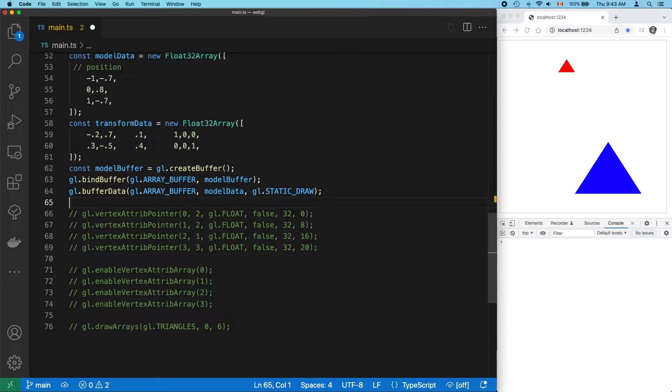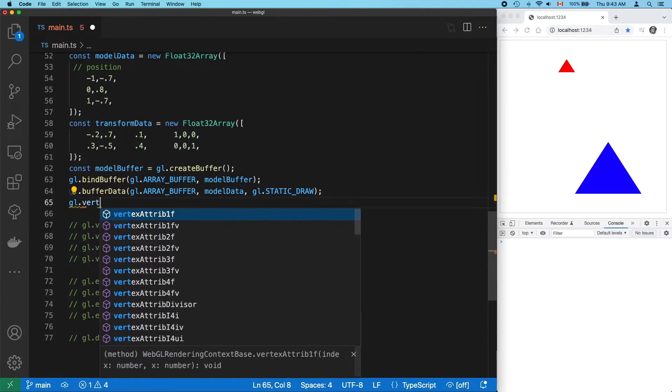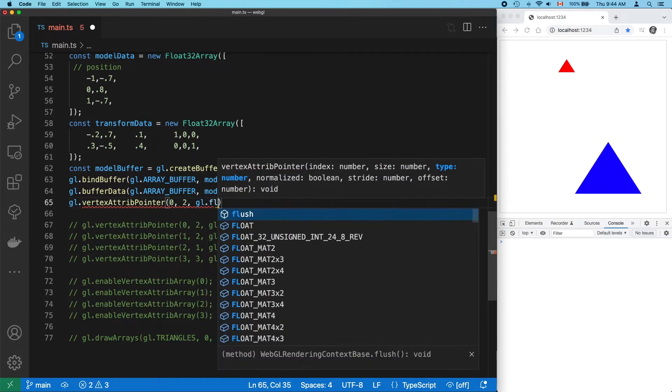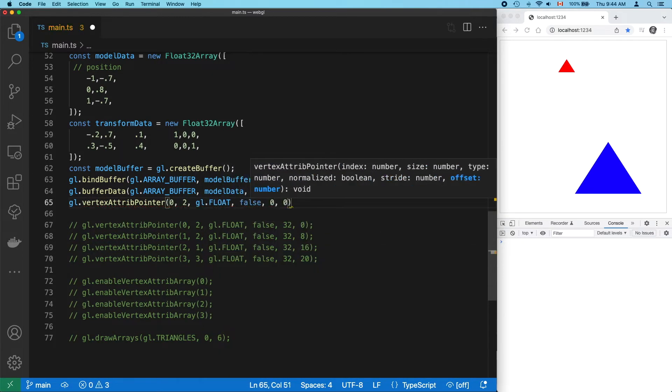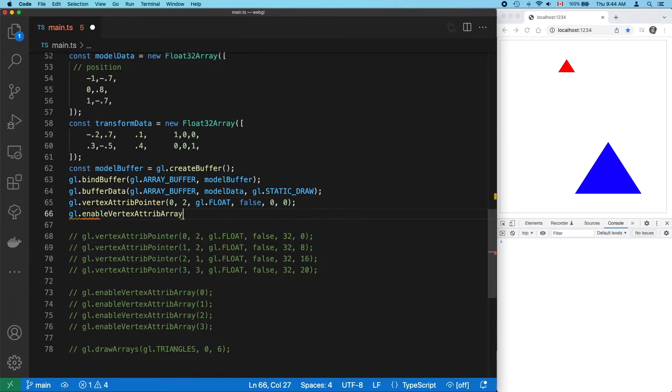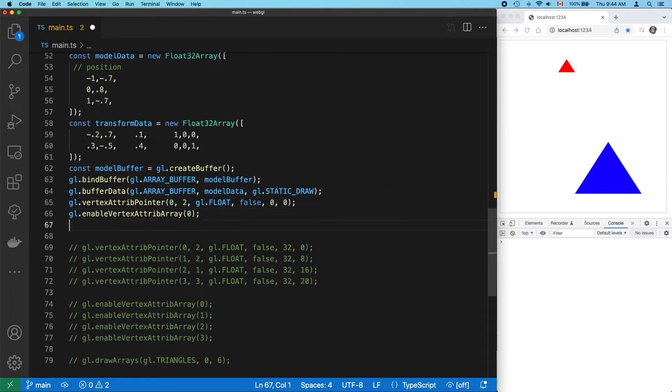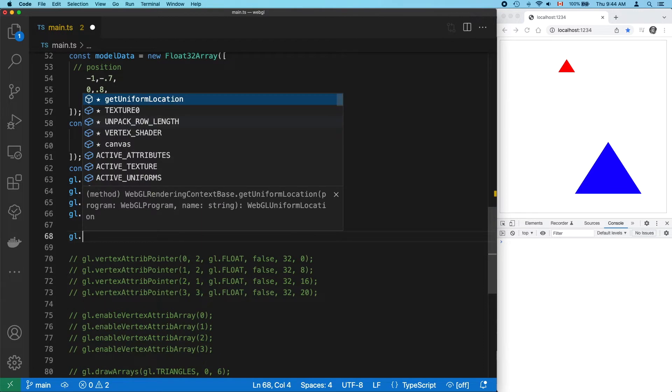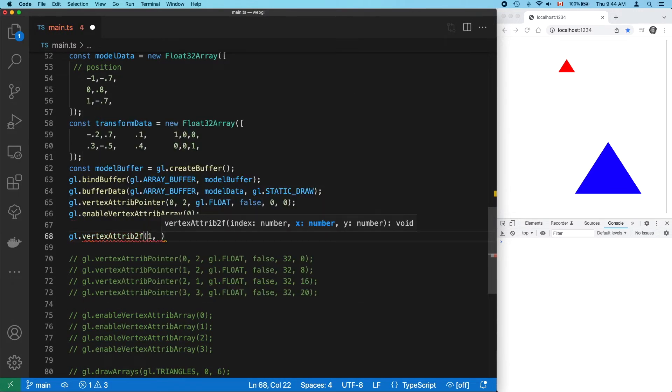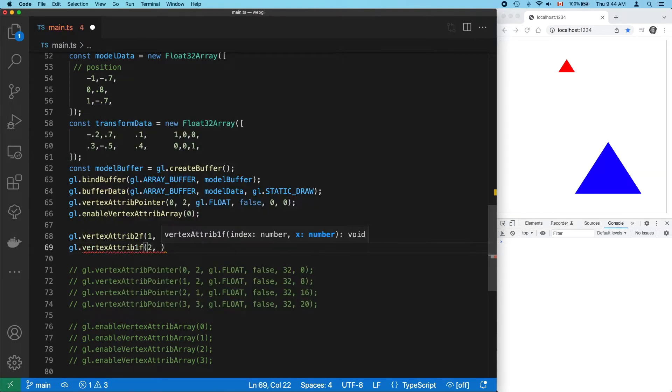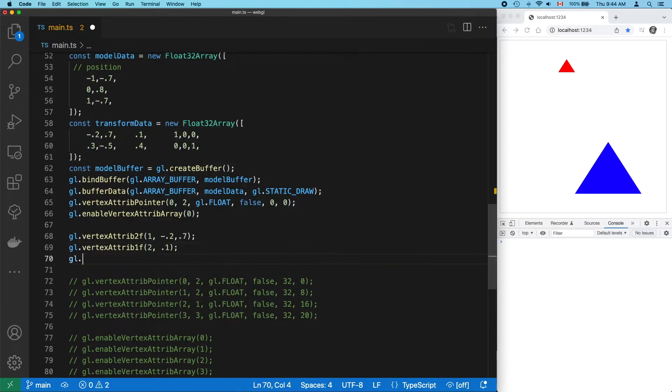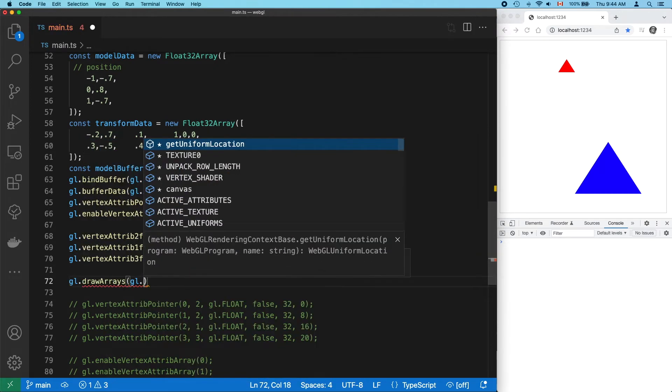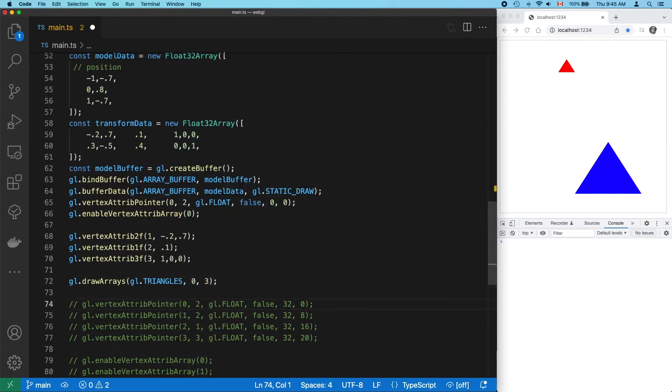So now let's do two draw calls to render this data. First, we can create a regular vertex buffer for our model data. That's as simple as it gets. Now let's set our transform values by hand, using generic attribute values. Okay, there's one triangle.